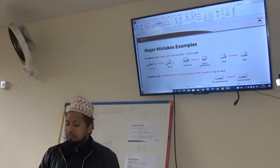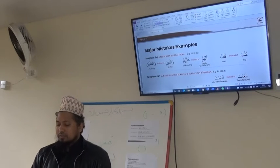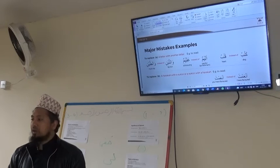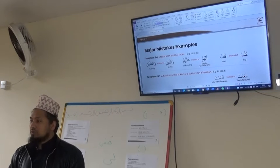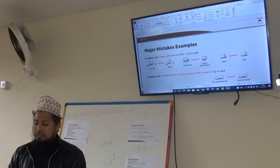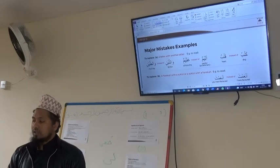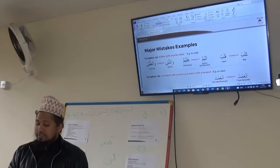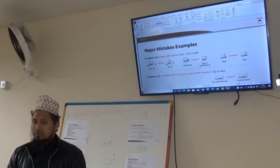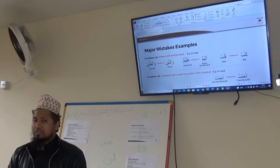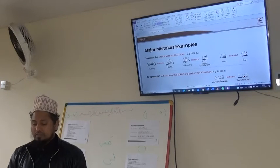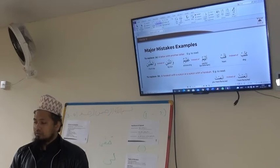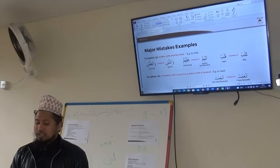Another example is replacing a letter with another letter: Alimun and Alimun sound similar, but the difference is in the first letter. In the first word, the first letter is Hamza, and in the second word it is Ayn. If someone does not pronounce Hamza and instead pronounces Ayn — saying Alimun instead of Alimun — that is also replacing a letter with another letter, and in that case it also changes the meaning.